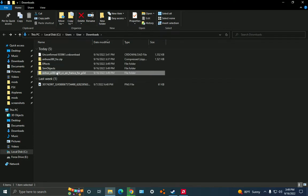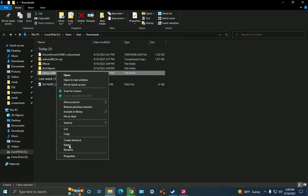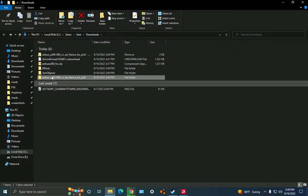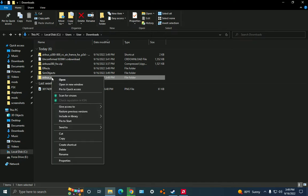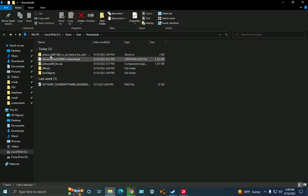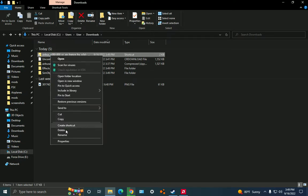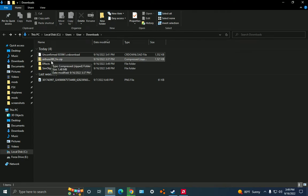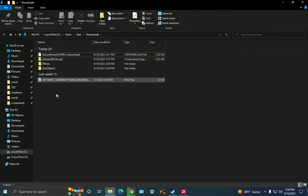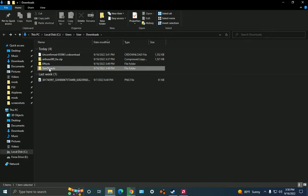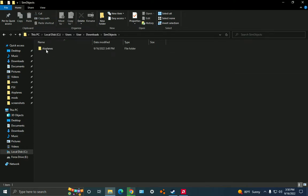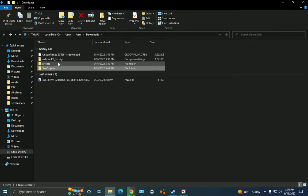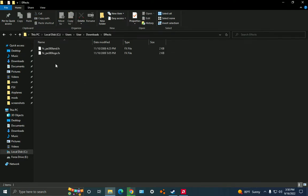Now you can just delete this old folder because you don't need that wizard anymore. Right here you have sim objects, and inside airplanes you see the folder for the plane. And then you have effects.